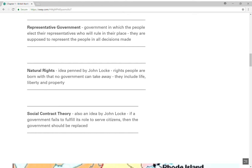Representative government is a government in which the people elect representatives who will rule in their place. They're supposed to represent the people in all the decisions being made. This is what we have today, and you see forms of representative government — not in the same way or manner — but you see it in the colonies.